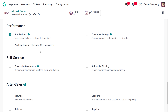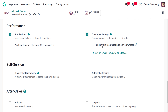Then you have the Performance section, which includes SLA policy and customer rating. SLA policies are service level agreements — these can be enabled here and used to ensure tickets are handled properly. Then you have customer rating, which allows customers to put ratings on tickets to indicate their satisfaction. You can even publish your team's ratings on your website.